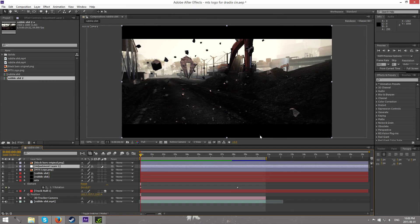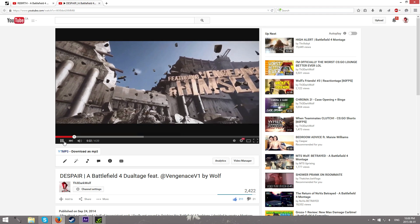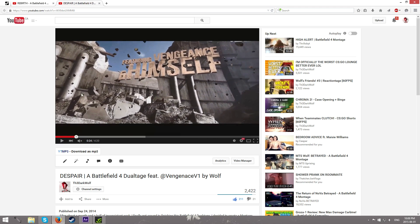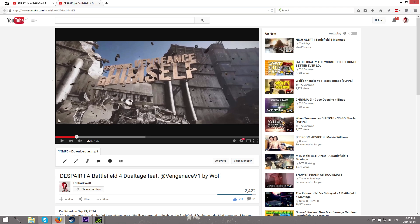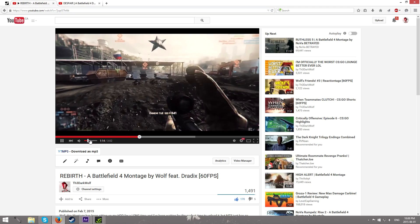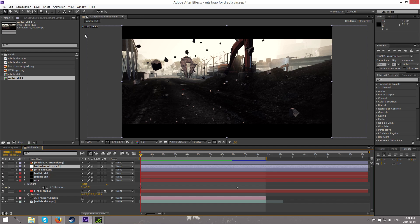What is going on guys? It's DarkWolf here and today we're gonna be looking at a quick tutorial on how to make probably one of the most requested videos that I get. It's how to make a scene with rocks flying in the air as well as a logo in your cinematic spinning around and just overall extruded, so looking 3D.